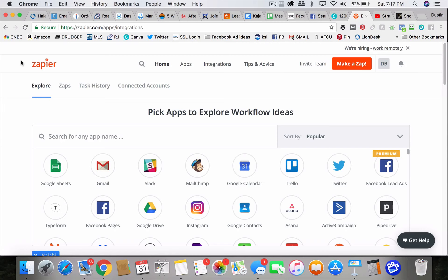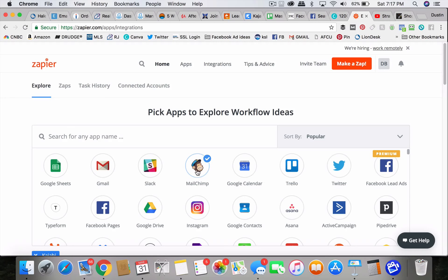Now I will say the only system that Facebook connects directly with is MailChimp. You can set up MailChimp to where any new leads automatically go to MailChimp, but that's just an email system. You're going to want to call and text.